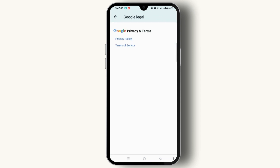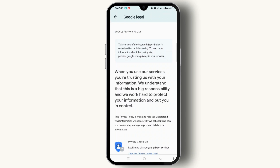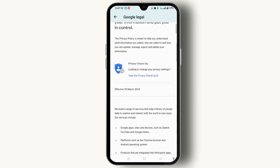Choose Google Legal and wait for it to load, then tap Privacy Policy. Scroll down a bit and you will see the effective date — 28th March 2024. This is the phone's activation date. You can easily check it this way.